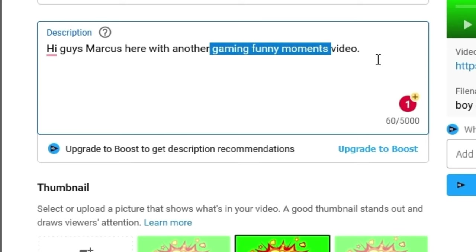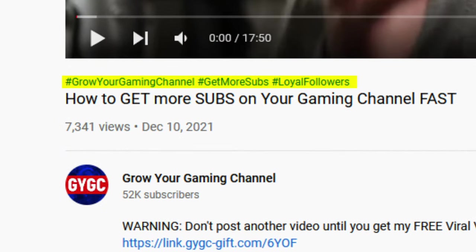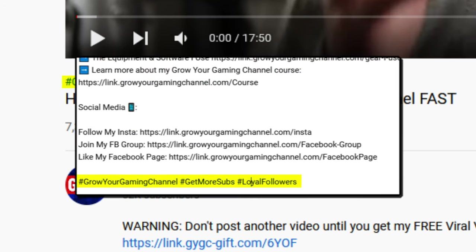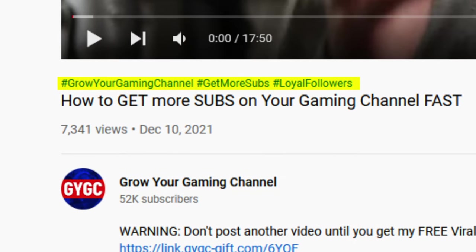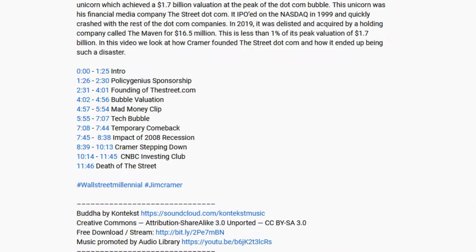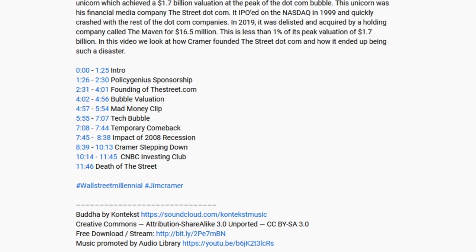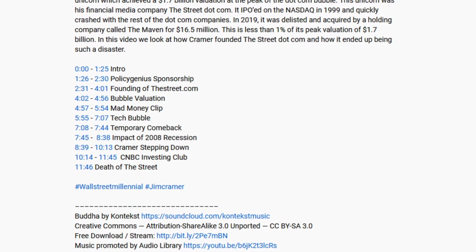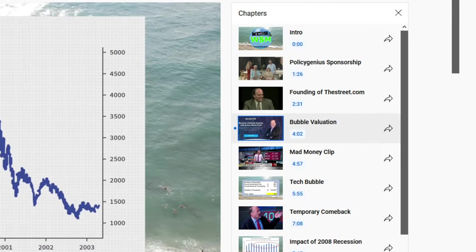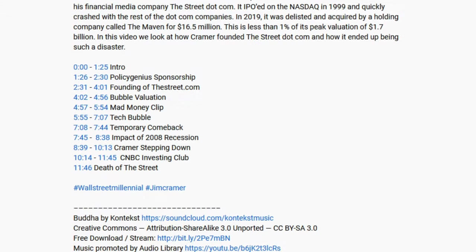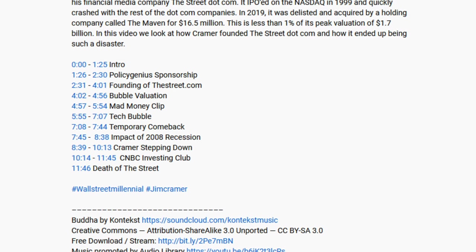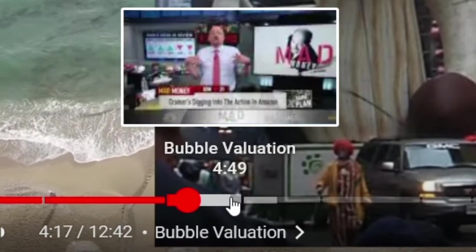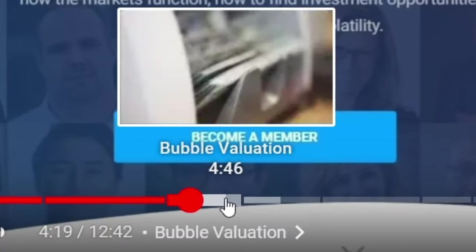The description is also the place where you can add those little blue hashtags that show up under the titles of certain videos. To add one, just type the hashtag symbol followed by the word you want as your hashtag. When you publish the video, that hashtag will show up underneath your video title. The description is also where you can add chapters, which you may have seen other creators use to break up and segment their videos. To add chapters, type timestamps in your description followed by the corresponding title of each chapter, and when you publish, YouTube will segment the play bar into the chapters you've selected.